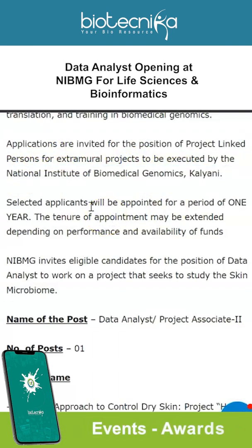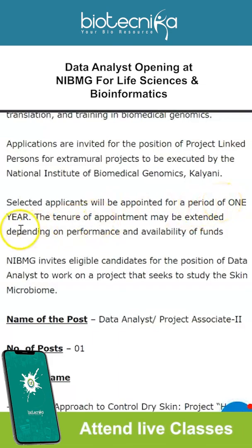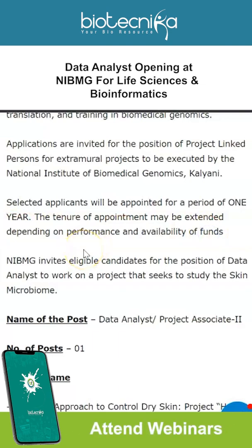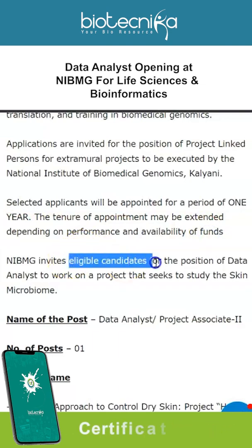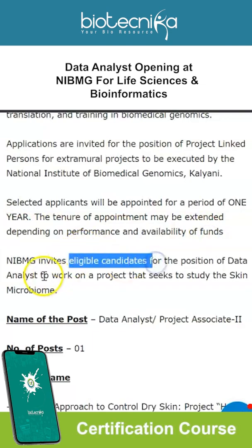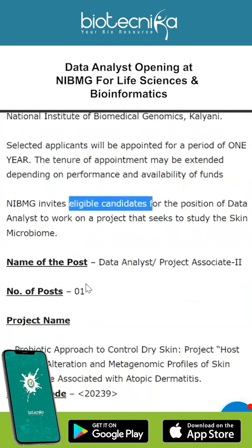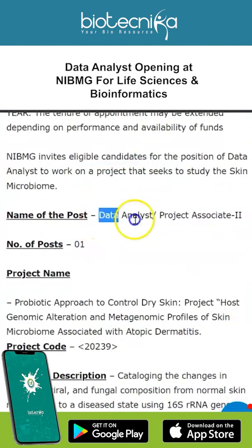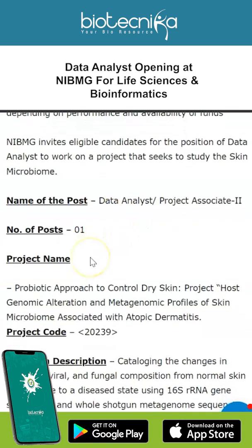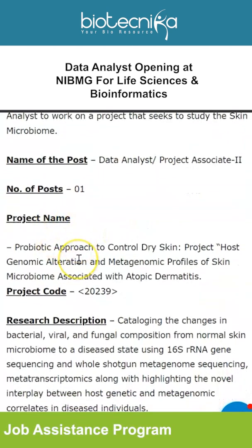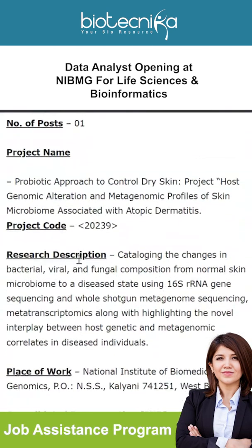Selected candidates will be appointed for a period of one year. The tenure of appointment may be extended depending on performance and availability of funds. NIBMG invites eligible candidates for the position of data analyst to work on a project that seeks to study the skin microbiome. The opening is for data analyst or project associate — one vacancy is available. Make a note of the project name and the project code.